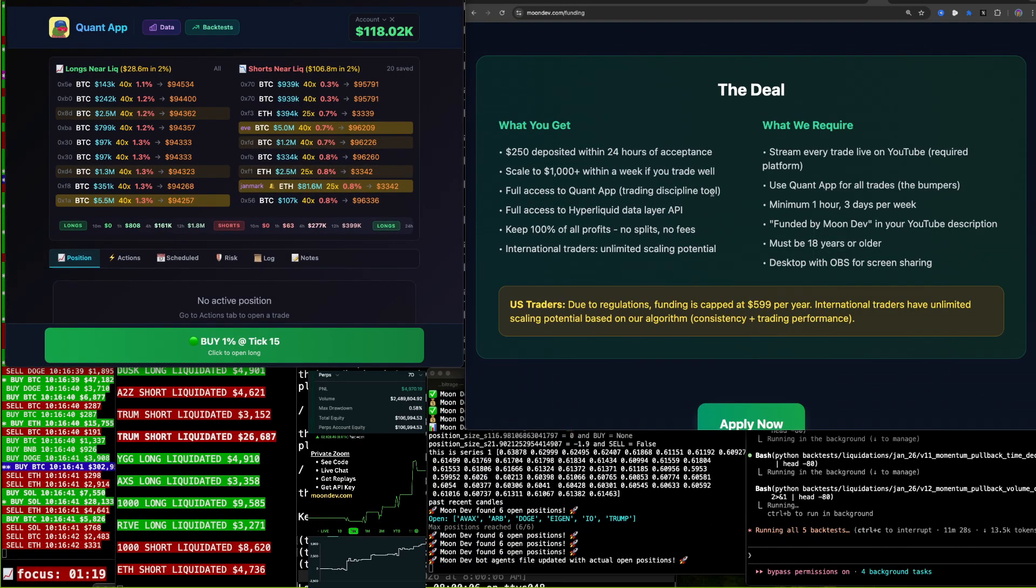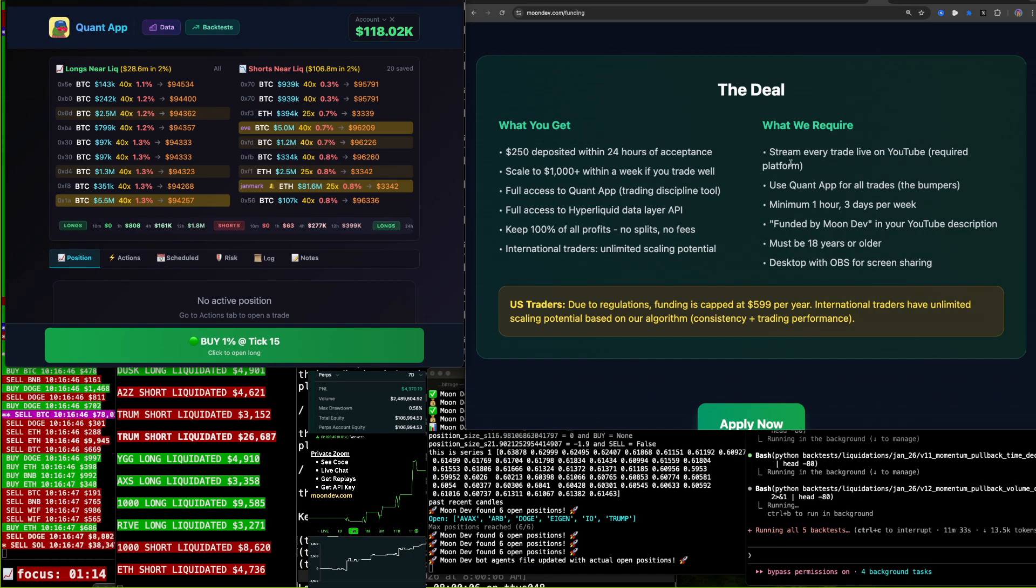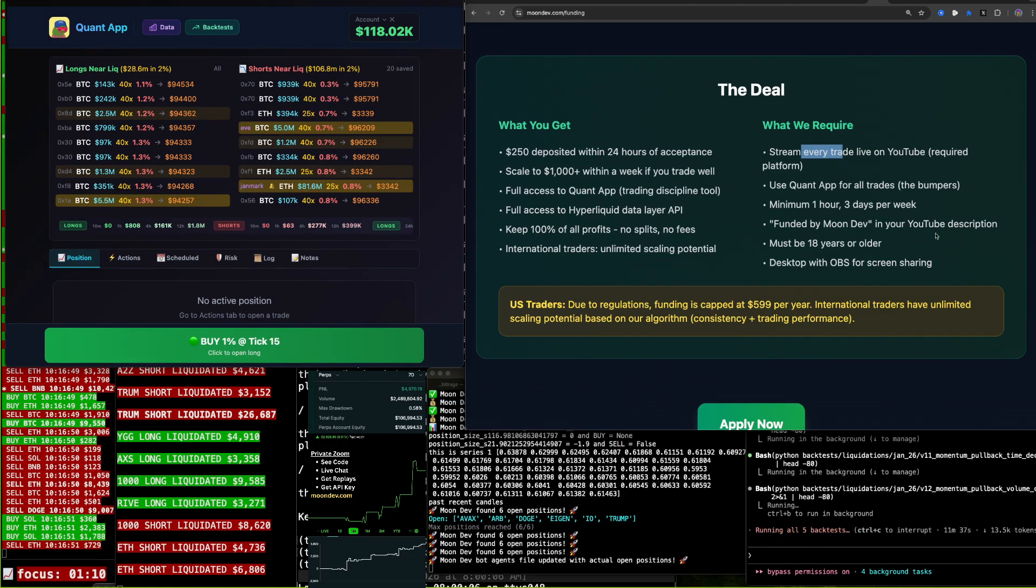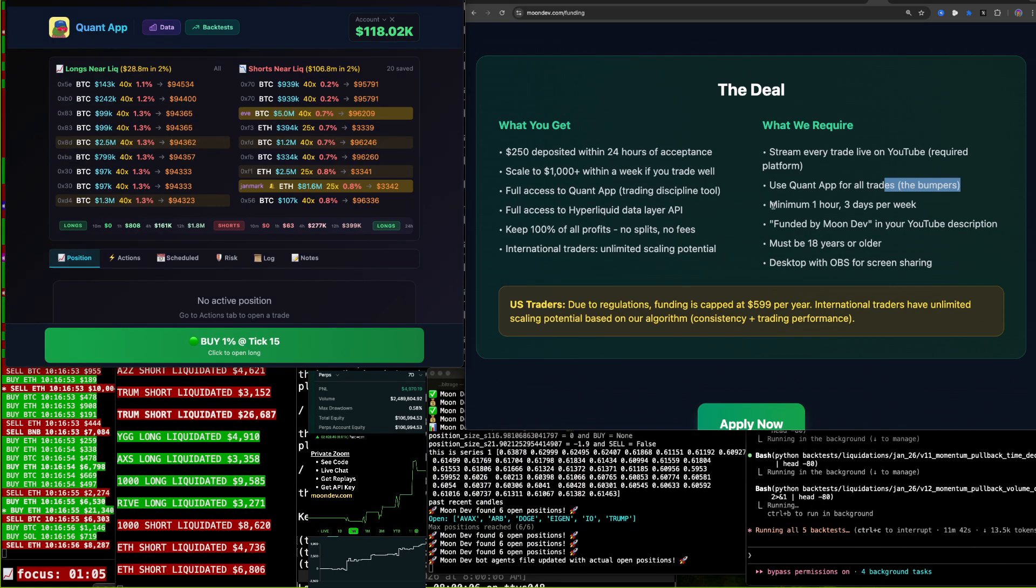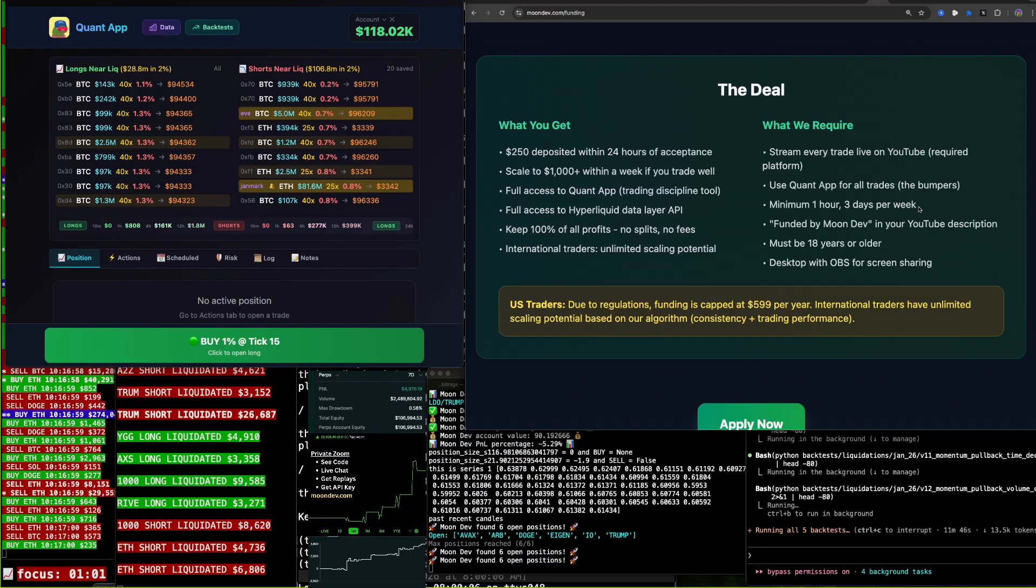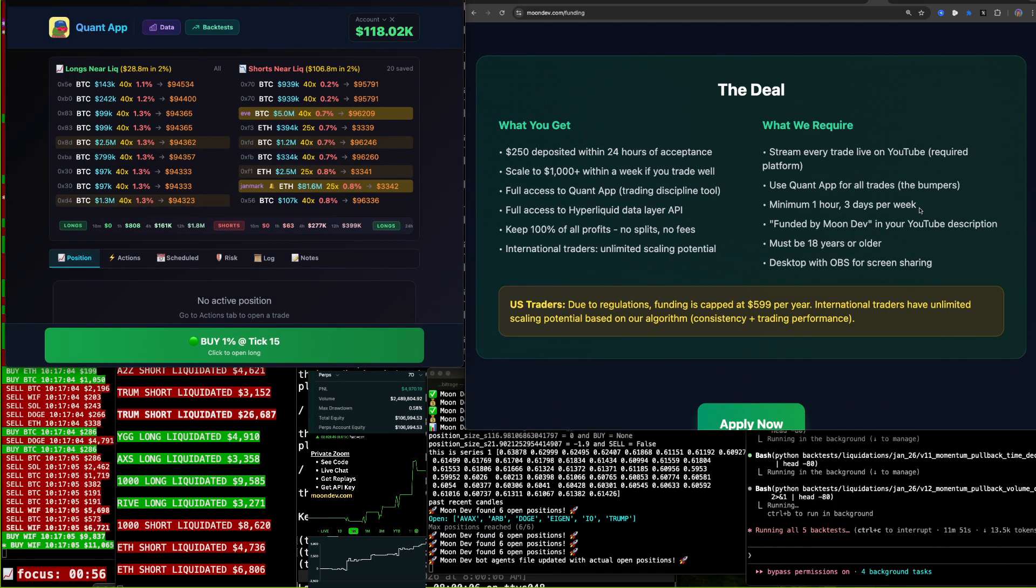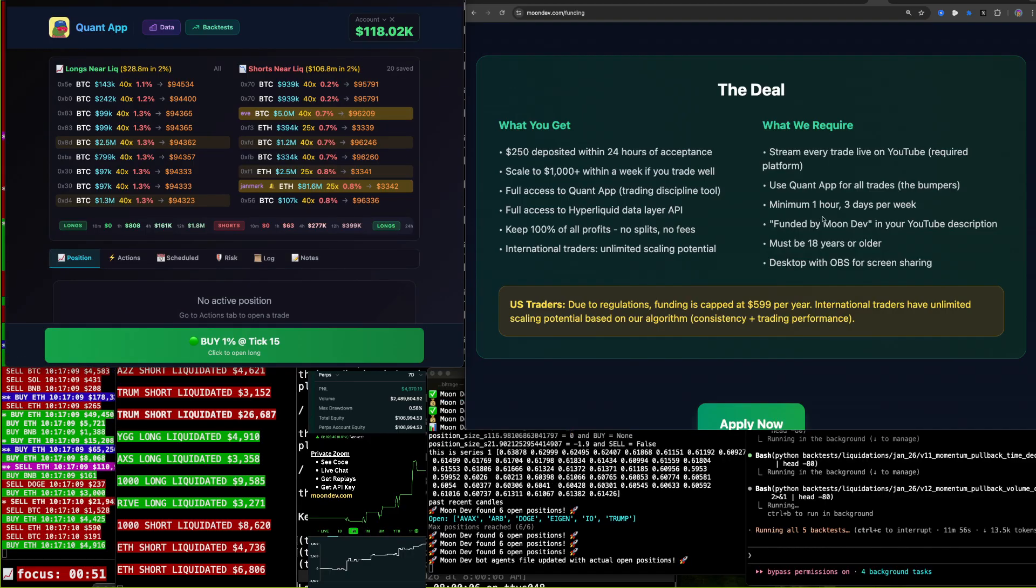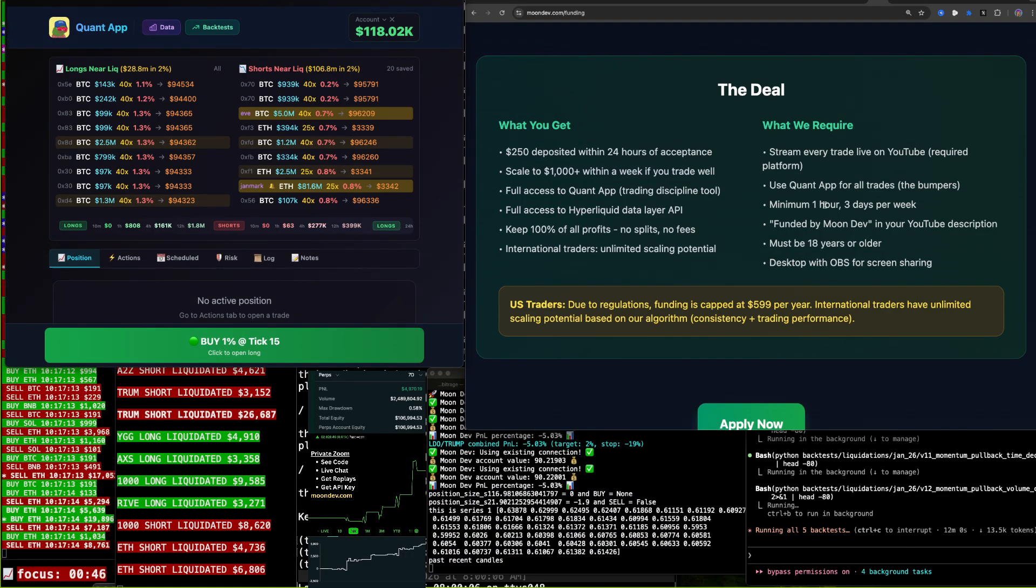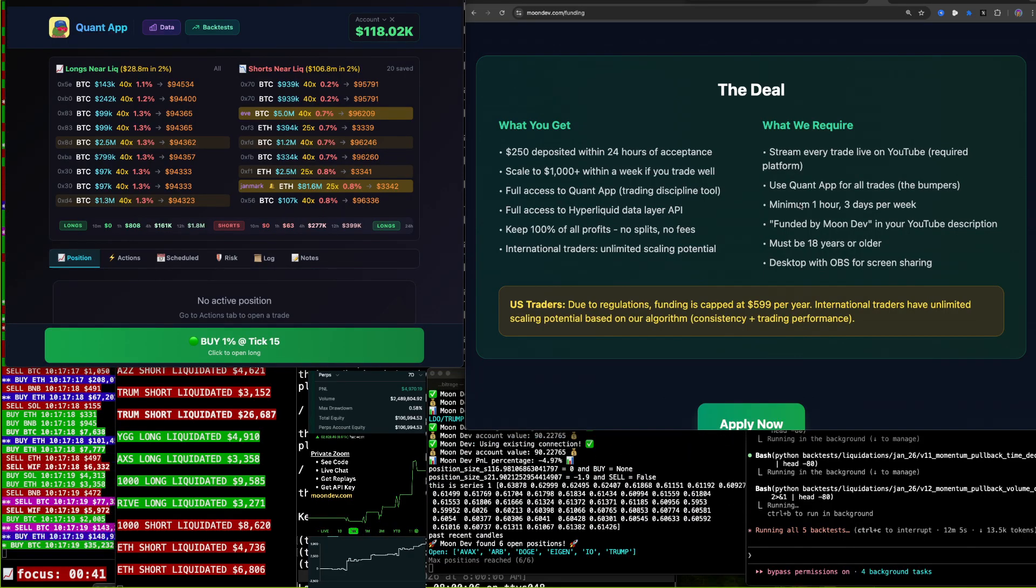So this is what you get. This is what we require. Stream every day live on YouTube. Stream every trade, excuse me, every trade. Not every day. It doesn't have to be every day. Use QuantApp for all trades, the bumpers. Minimum of one hour, three days per week. Now, obviously, if our algorithm where you get funded more is based off of consistency, engagement, and trading, if you stream more, you're probably going to do better. But I don't want this to become a job. I don't want this to be something you don't enjoy. It has to be fun to you. It has to be.